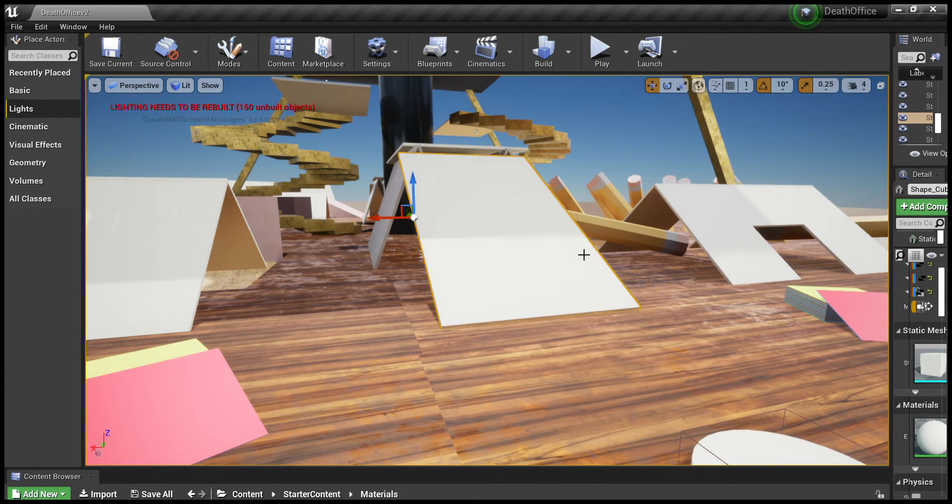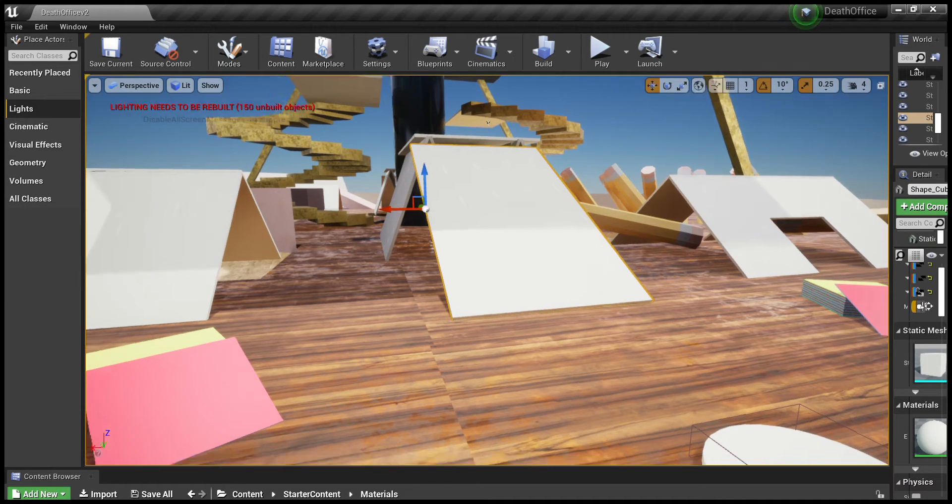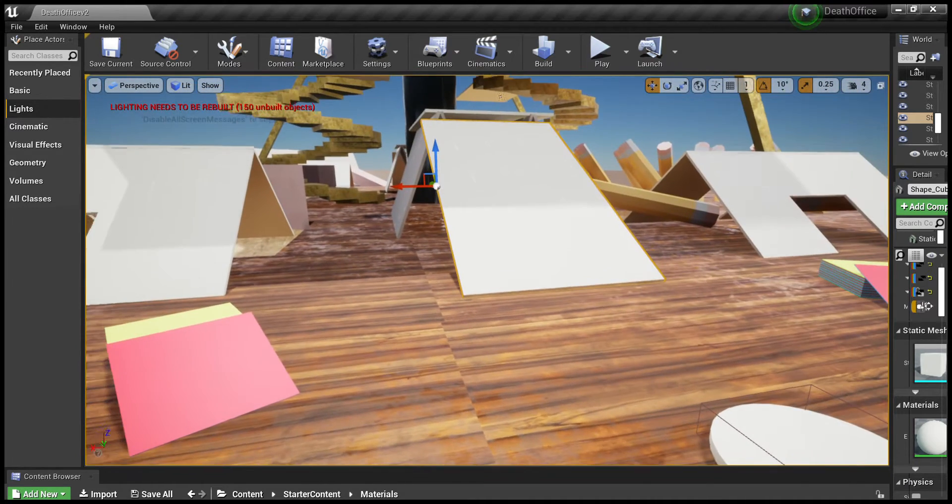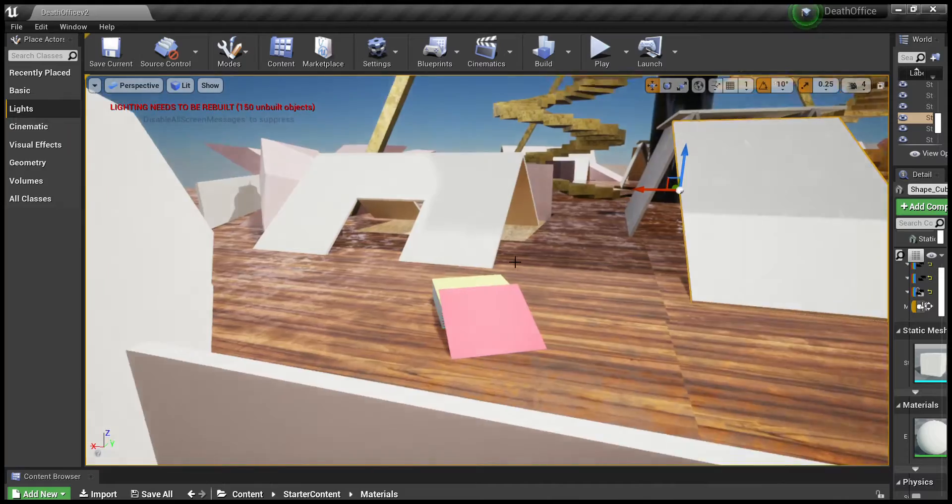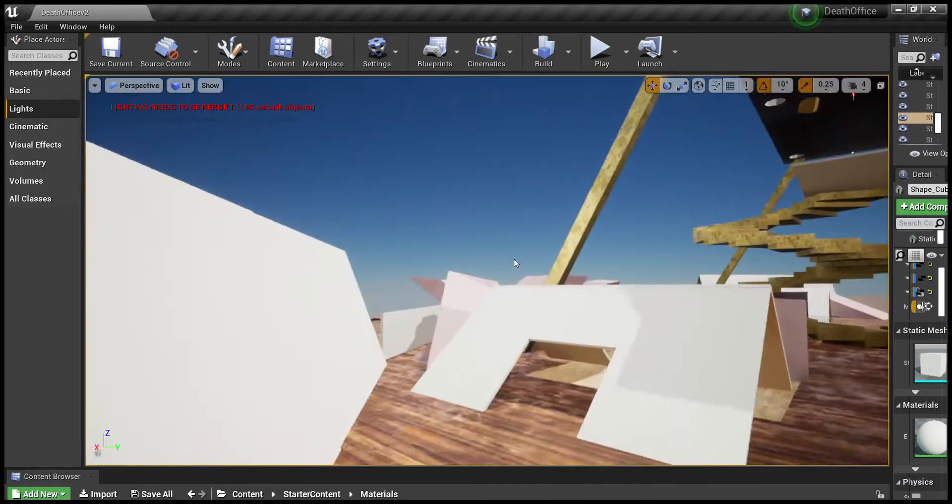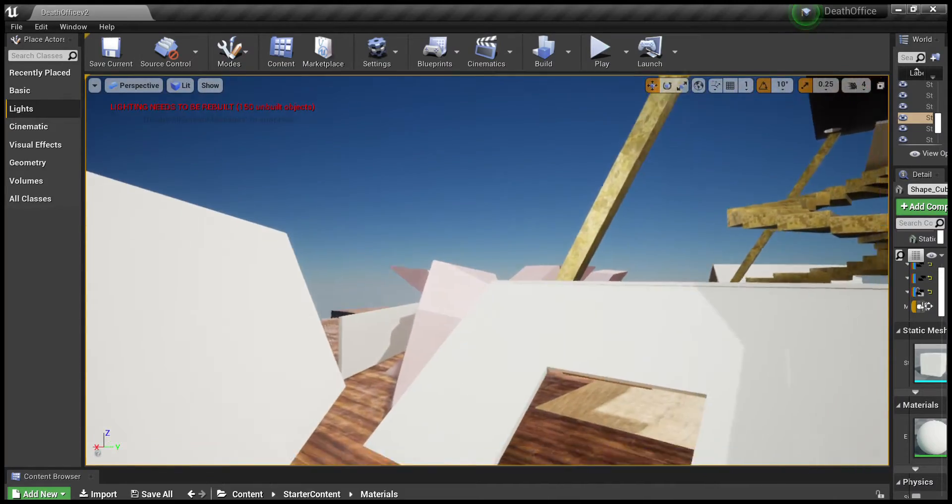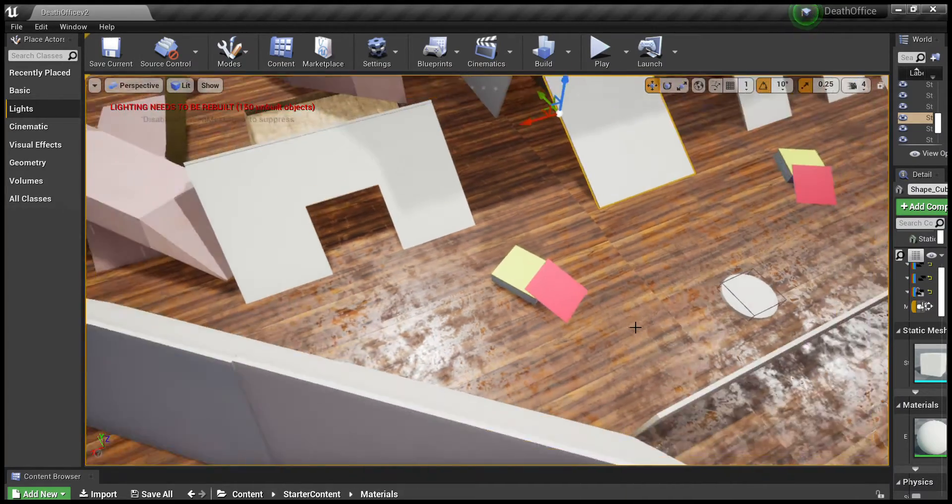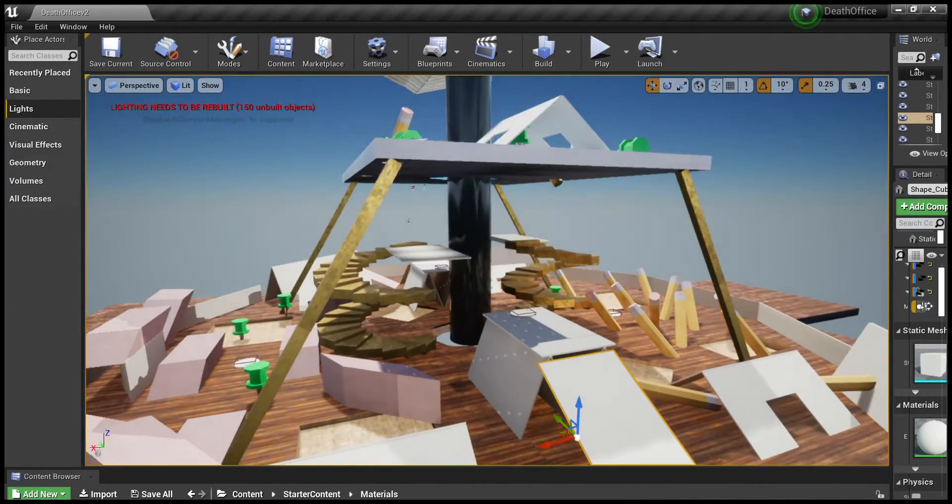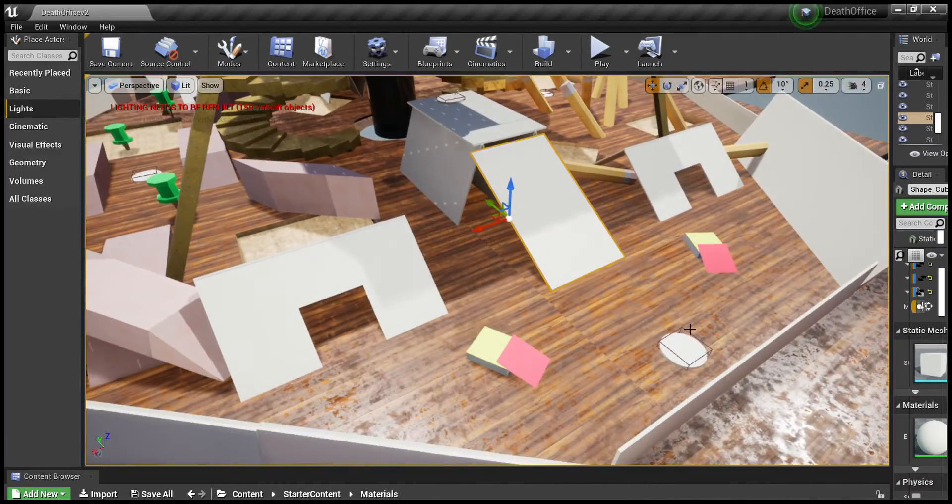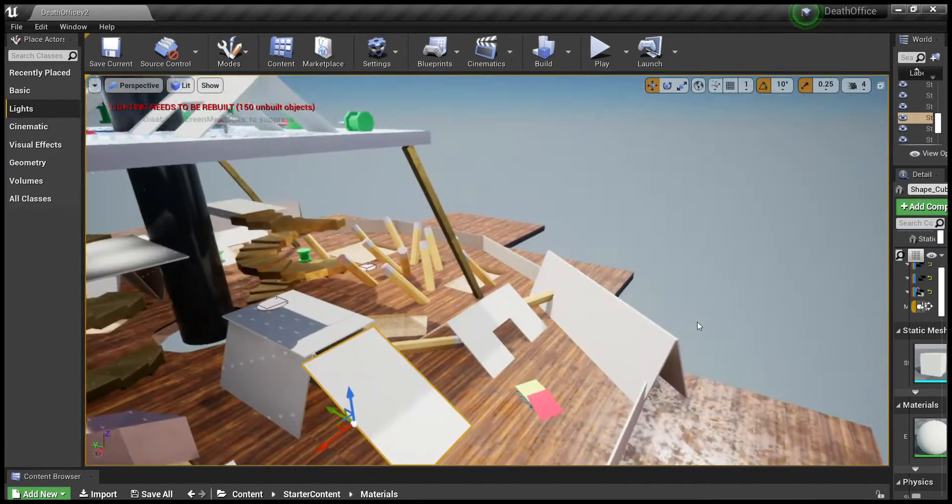Hello, this is Roman Sanchez. I am presenting my final set design map for Game 310. Here is my finished level. As you can see, I have added textures to the whole entire thing. This is an office-themed map.